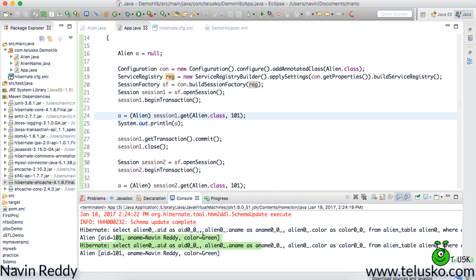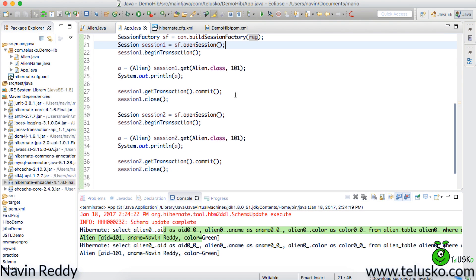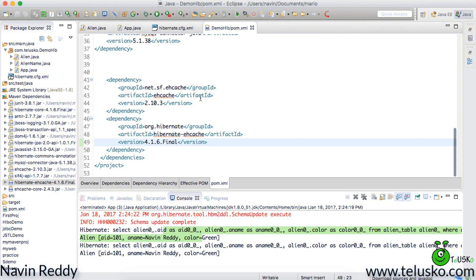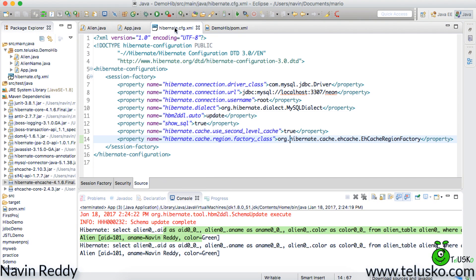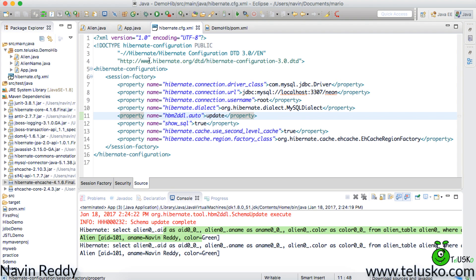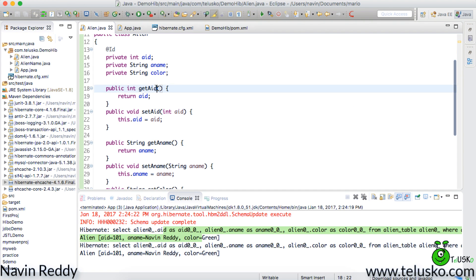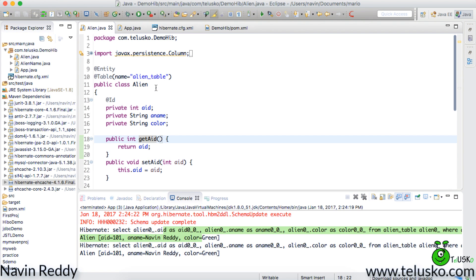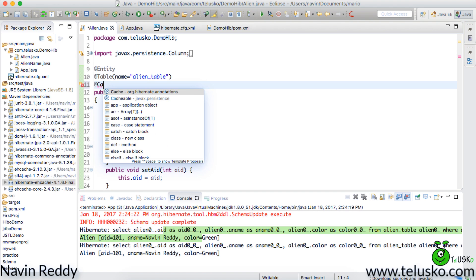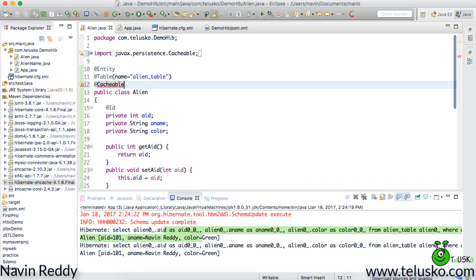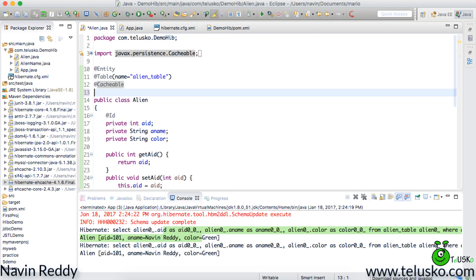But again the problem is we got two queries again. Now what's wrong. We have got the dependencies. We have specified that we want to use hibernate. But the problem is not all classes or not all entities are allowed to get cached. You have to explicitly specify that you are using the cache. For that you have to use one annotation called as cacheable. So your class needs to have an annotation called as cacheable.